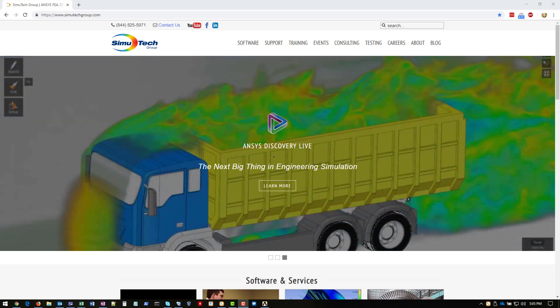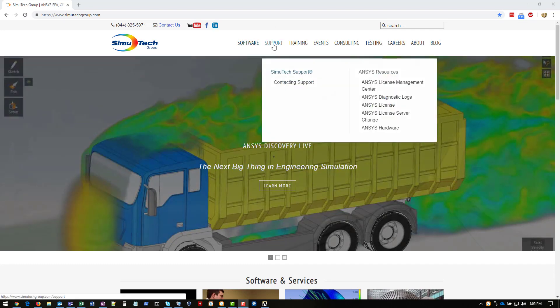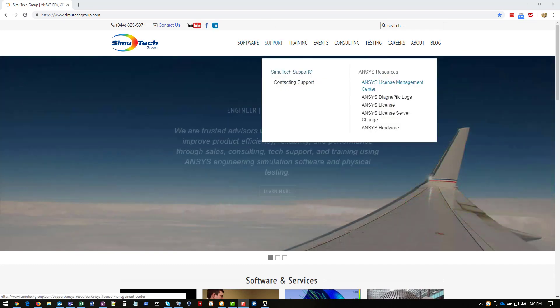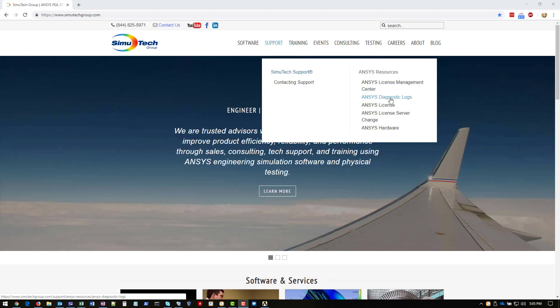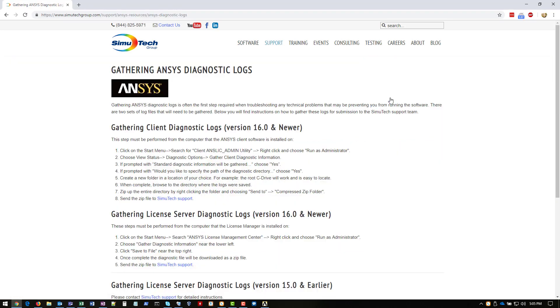So to start, we have these instructions listed on our website. Go ahead and go to simutechgroup.com, go to support, and then click on ANSYS diagnostic logs. So here are written instructions on how to go through this, and I'll walk through these here in a moment.